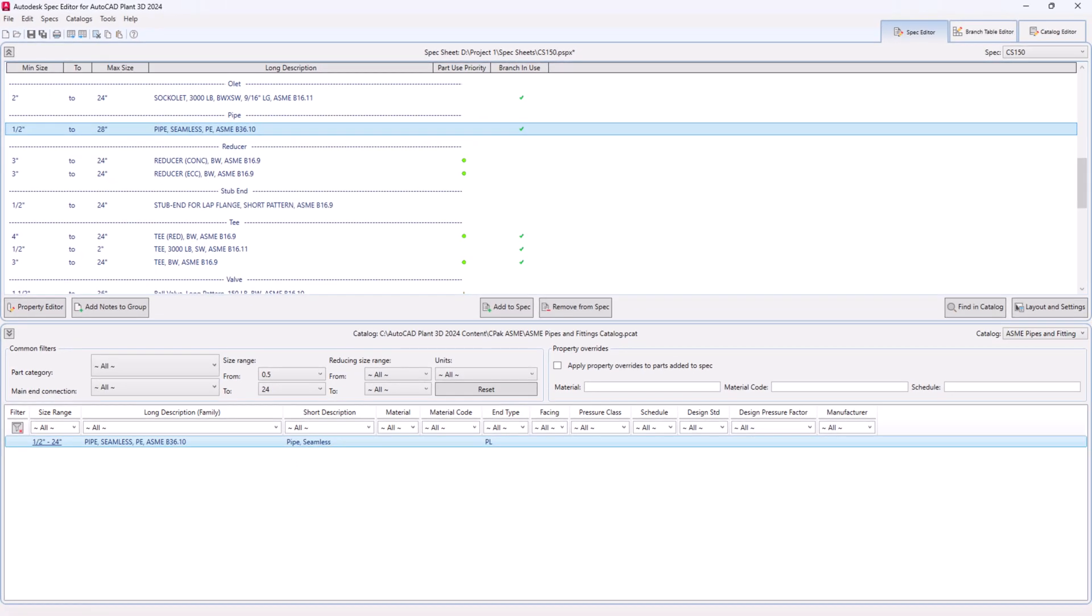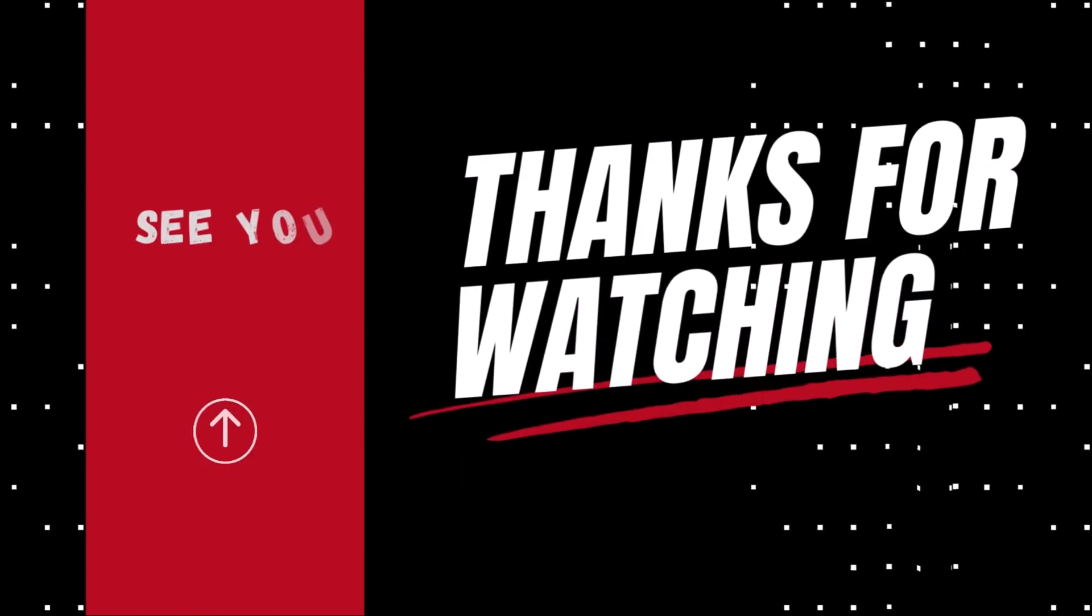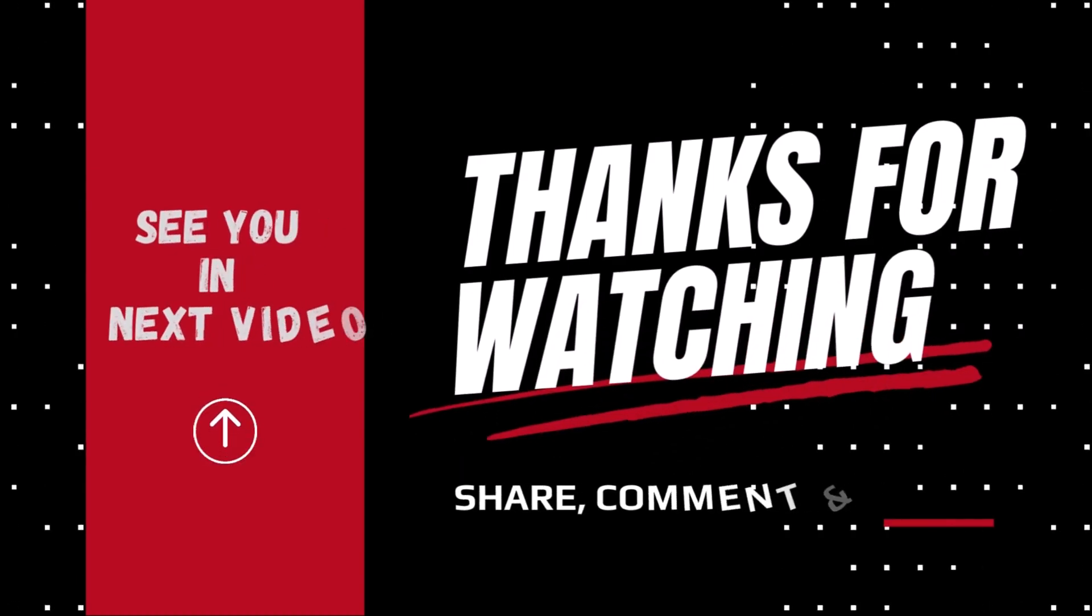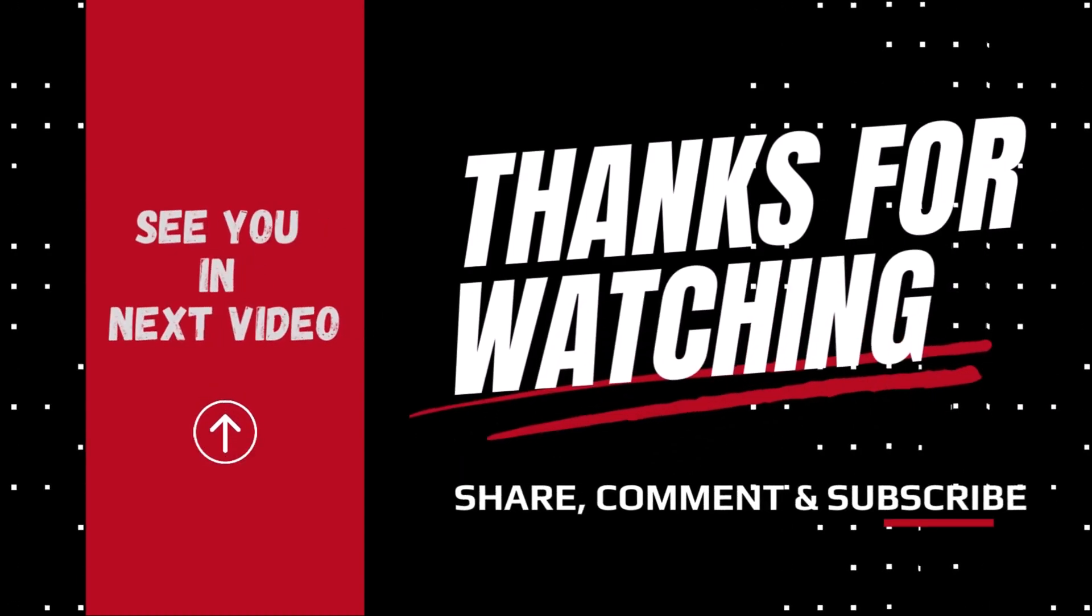If you found this information useful, please like, share and subscribe. Don't forget to click that bell icon. Thank you for watching and see you next time.